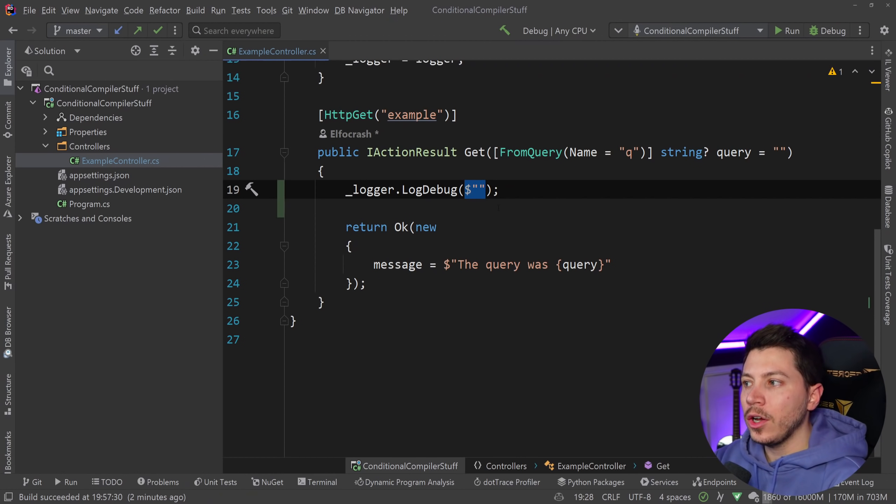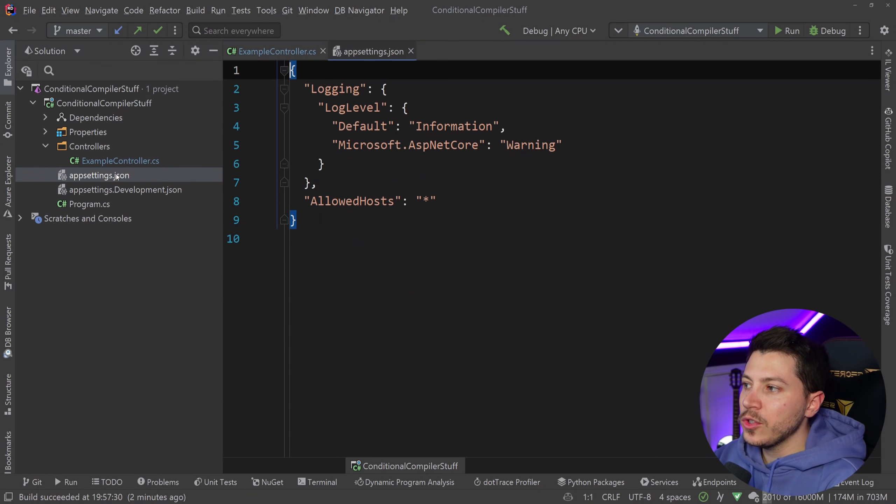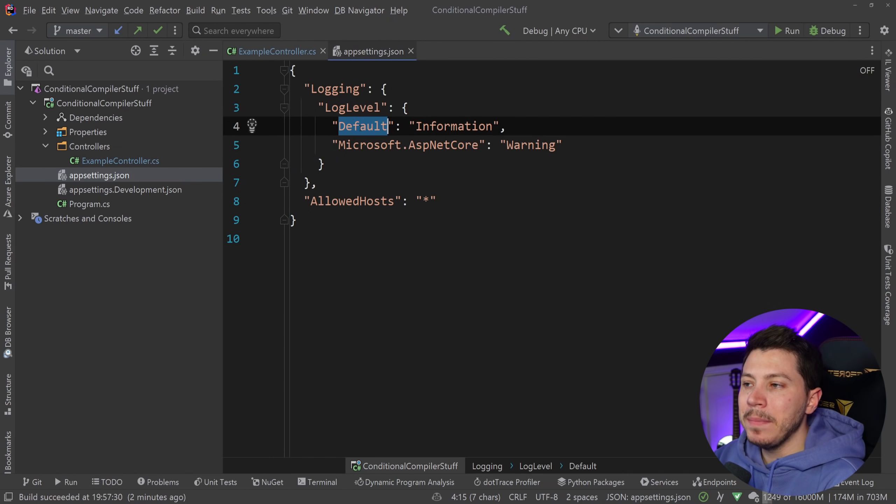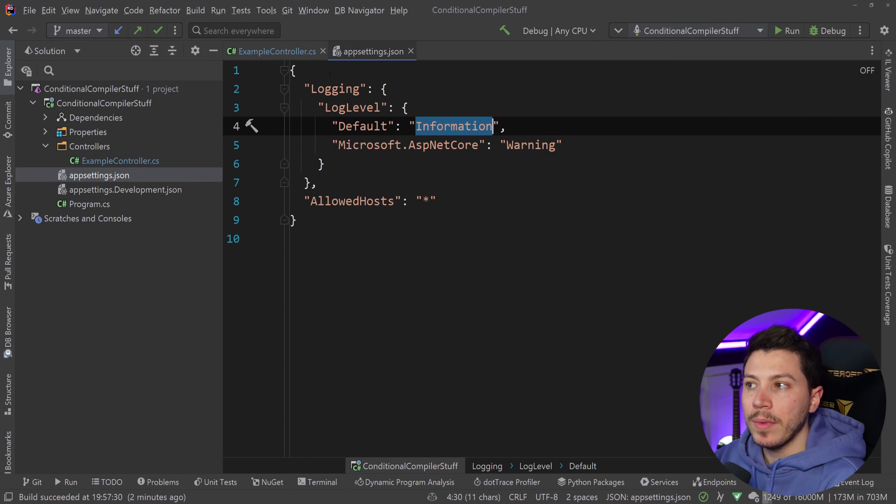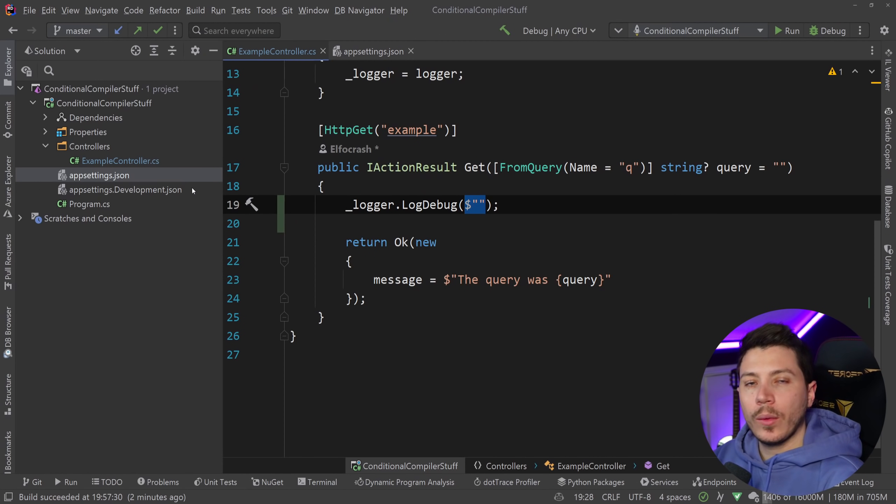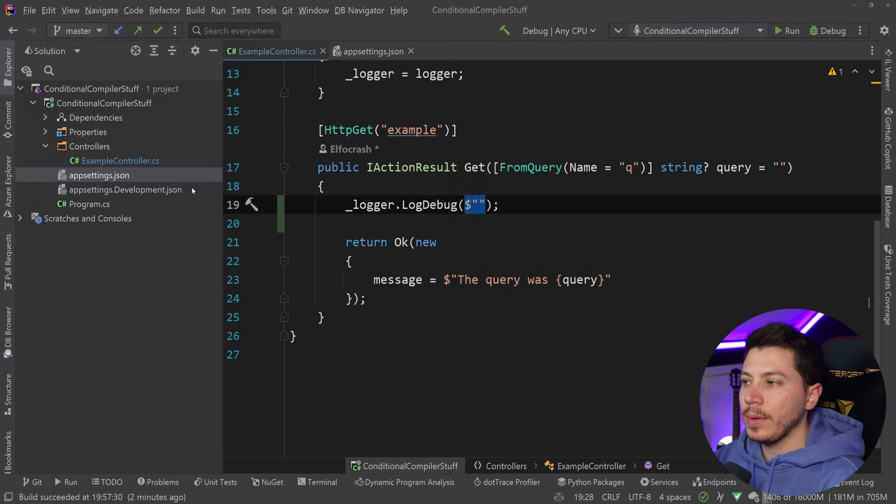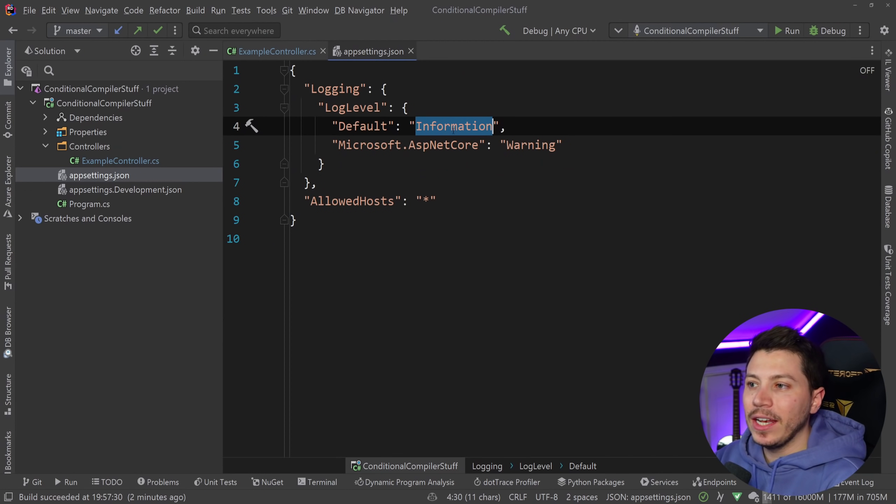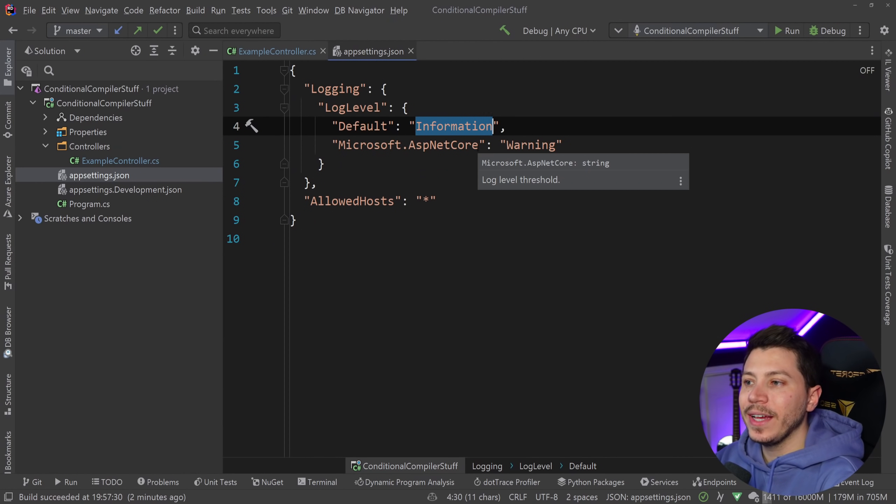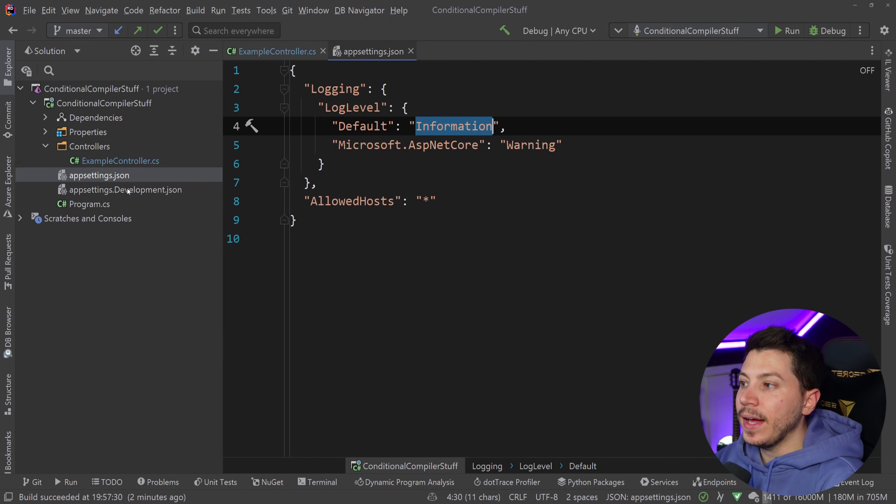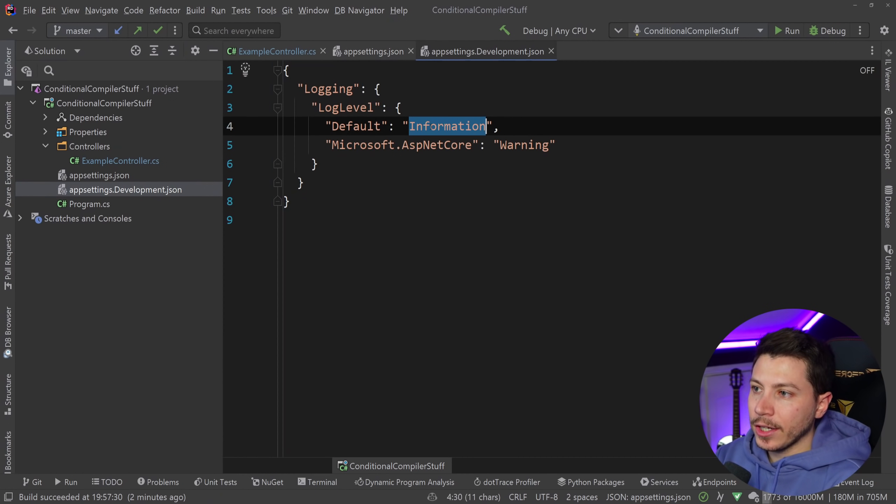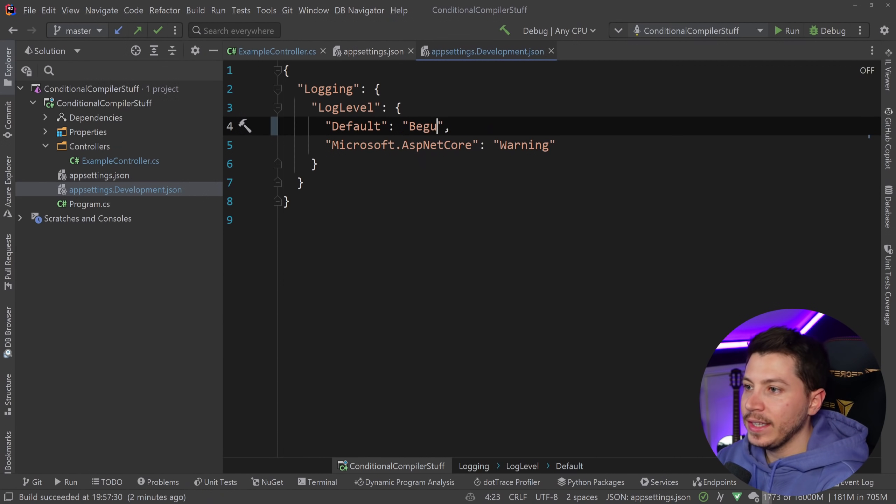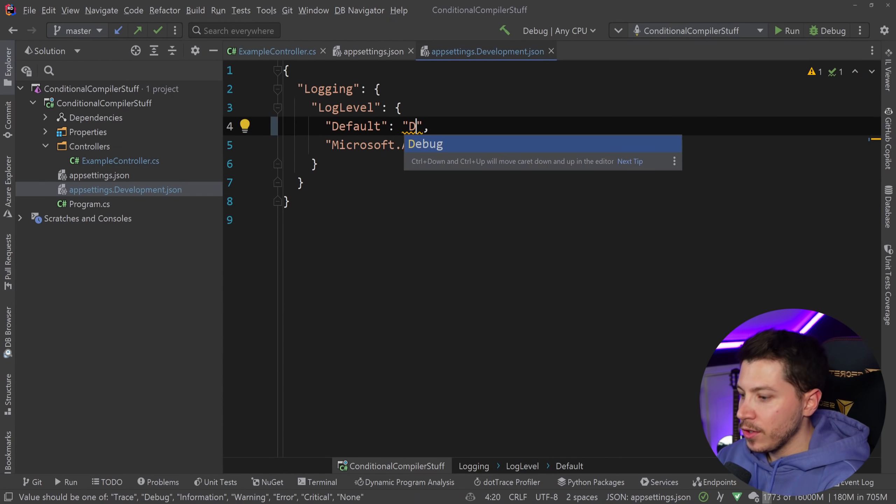So we want a very low level log that because we have this log level minimum or default over here in information where when we eventually run this as a production application, anything below information so trace and log will be ignored. And in development I can go here and I can override that and I can say debug here.